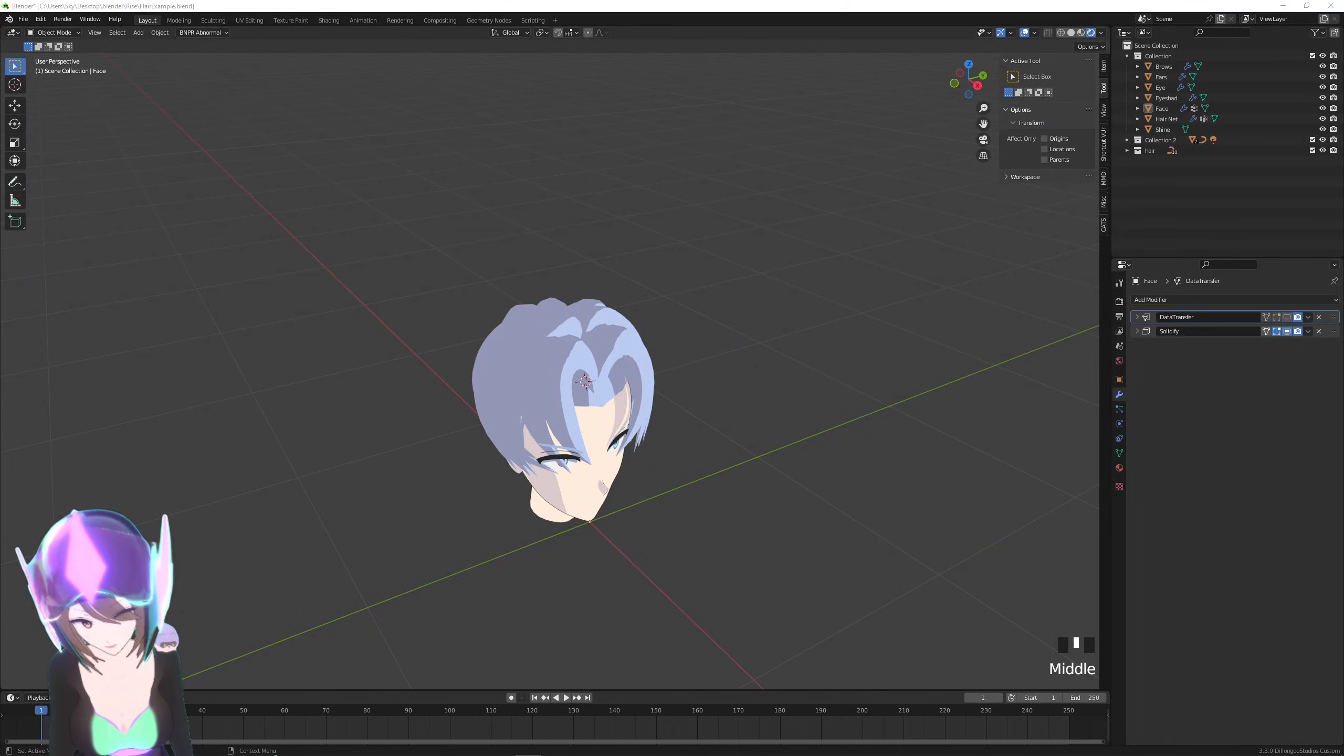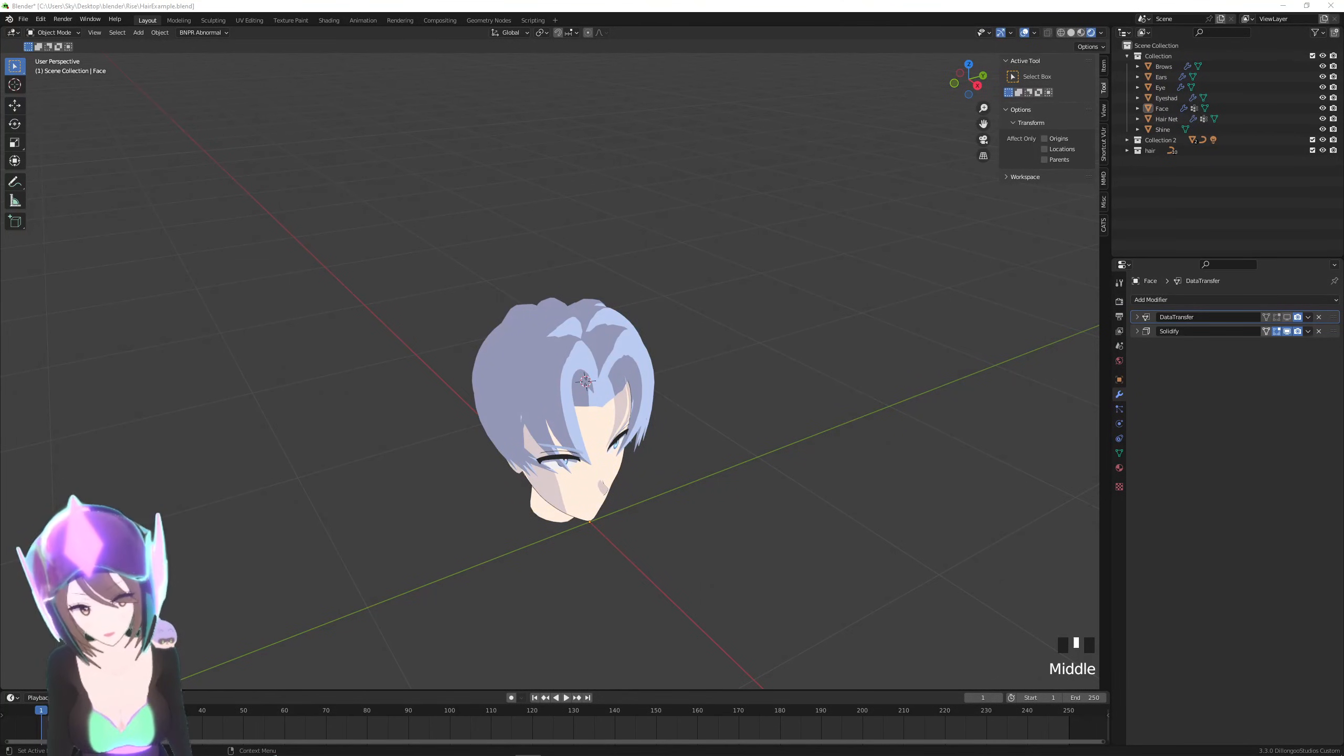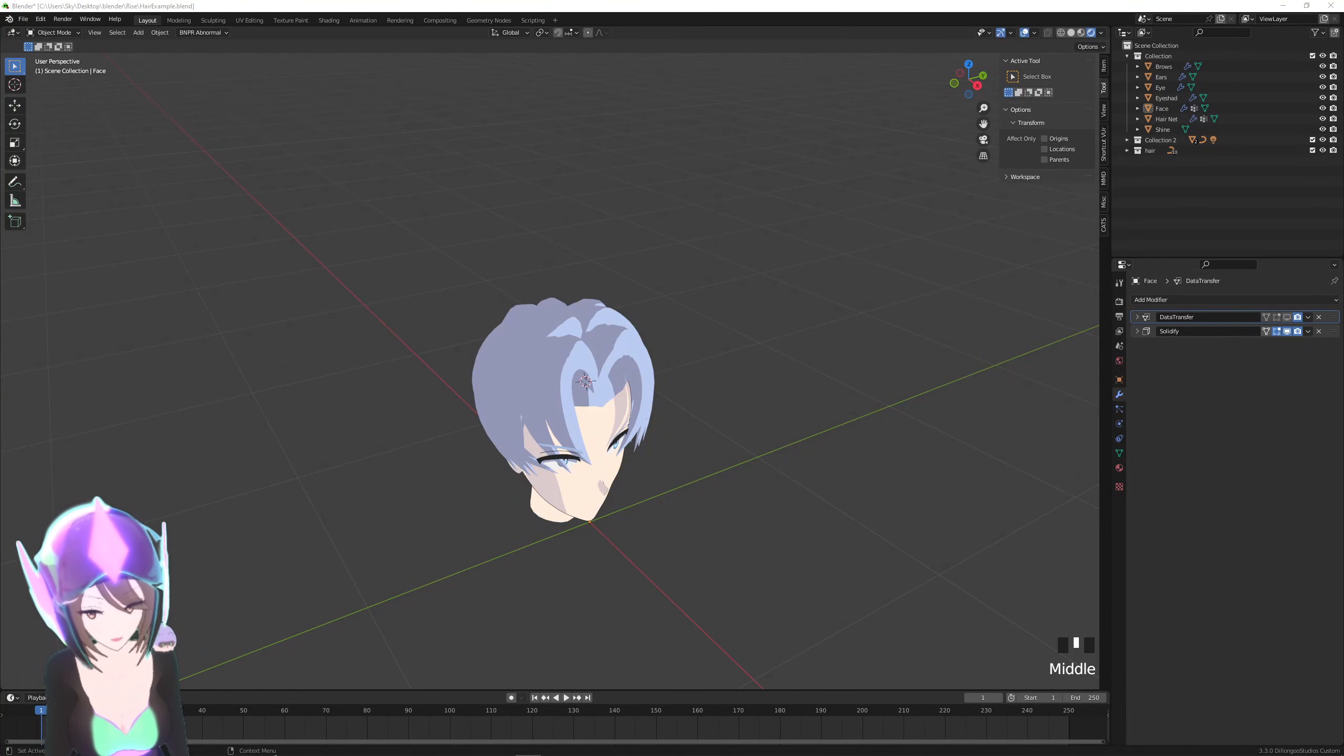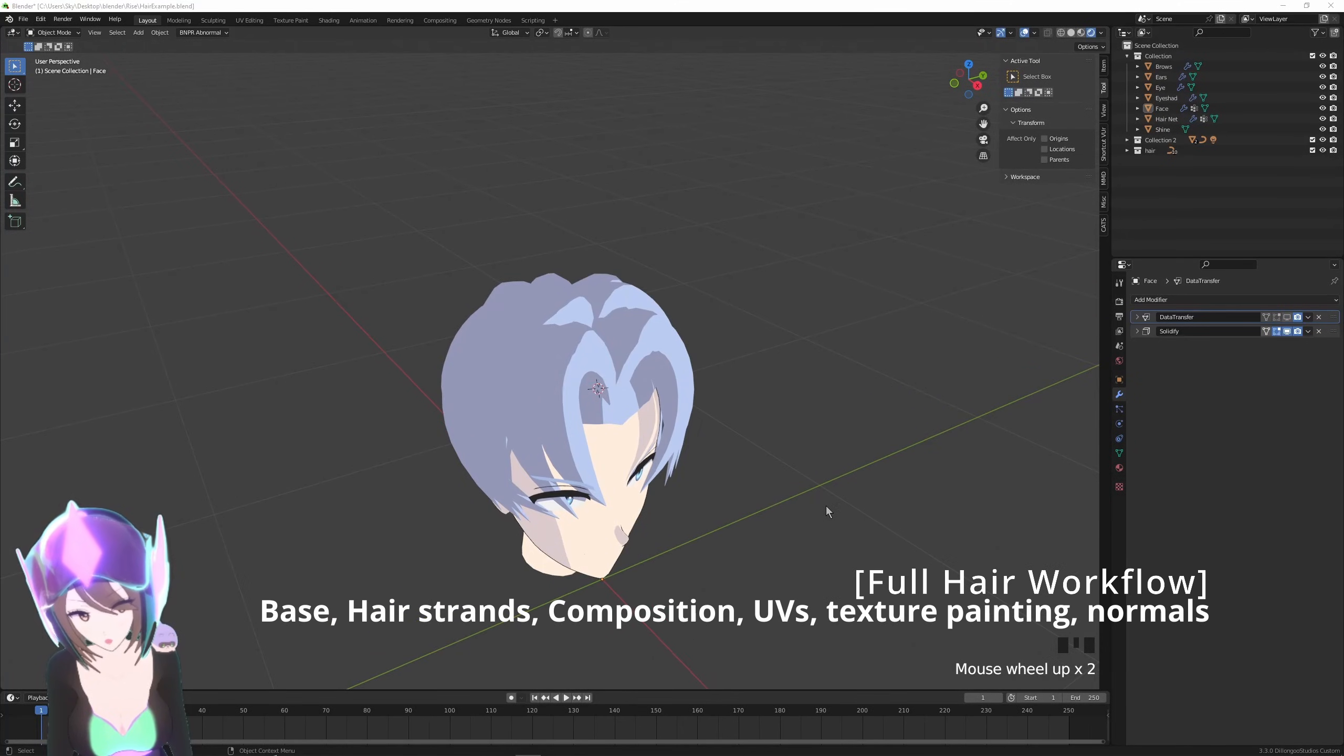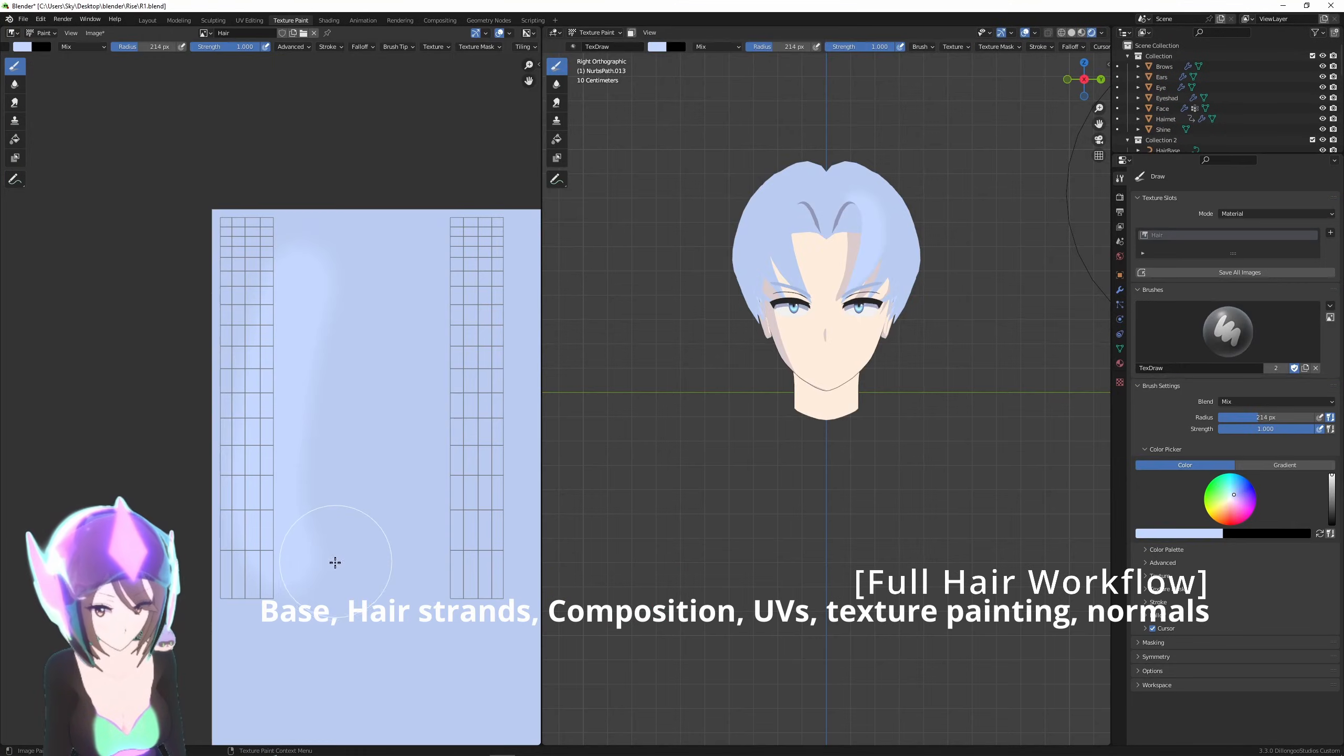What's going on everyone, it's Two and today we'll continue our full character series. Today I'll share my method for creating hair. I know a lot of people are also requesting the feet and export method, so stay tuned for those—they will also be added to the playlist soon. In this video we're going to be going over how to construct hair, including how to create the hair strands and including how to create a composition.